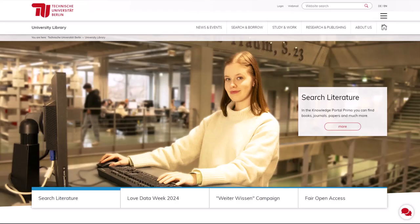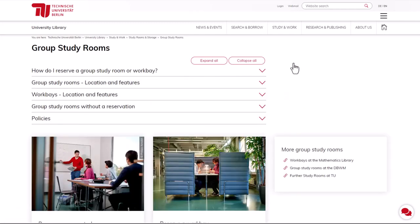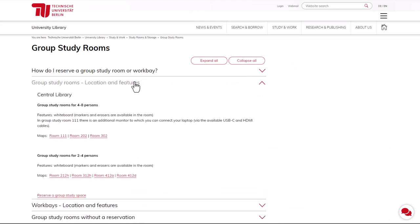Start at the library homepage. Click on the Study and Work tab to go to the Group Study Rooms page. The facilities of the rooms and work bays are listed in detail under the point Group Study Rooms Location and Features.